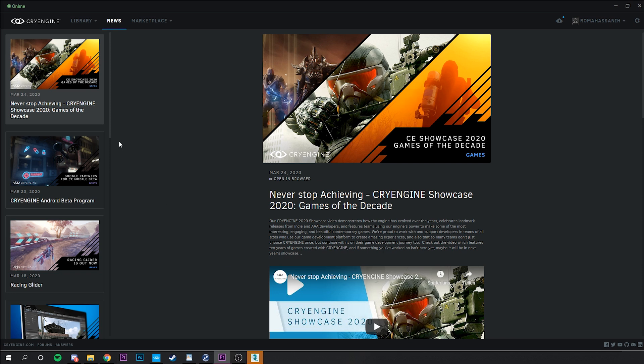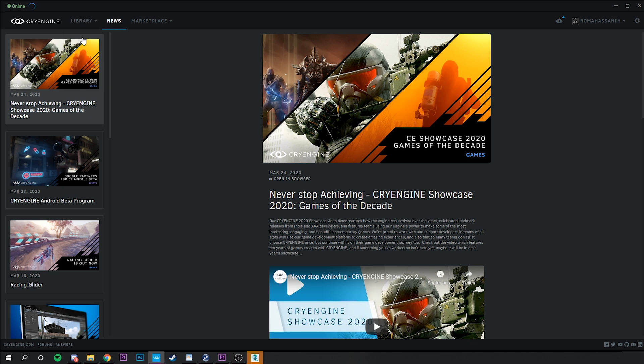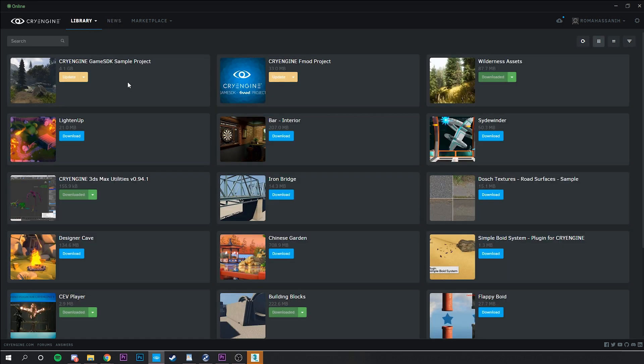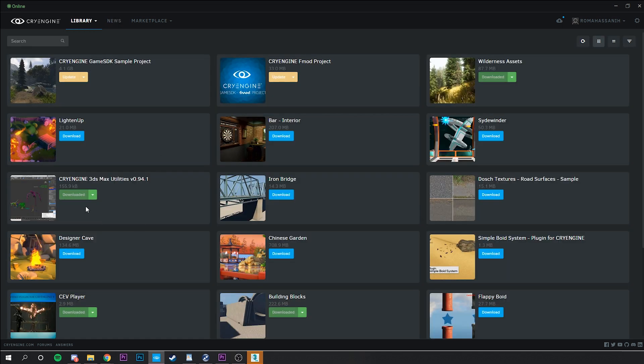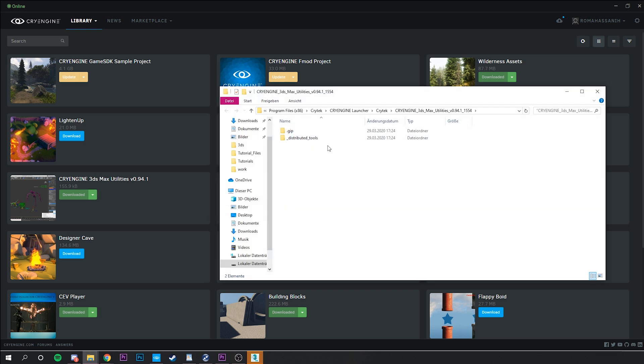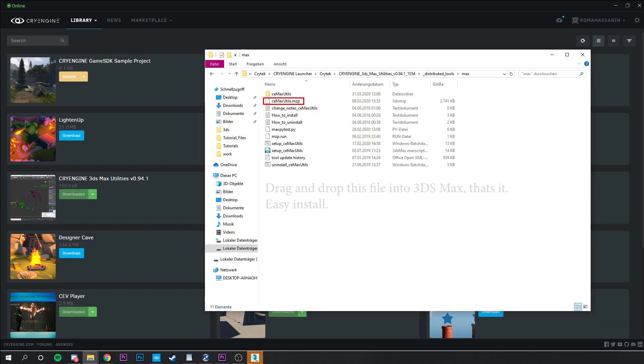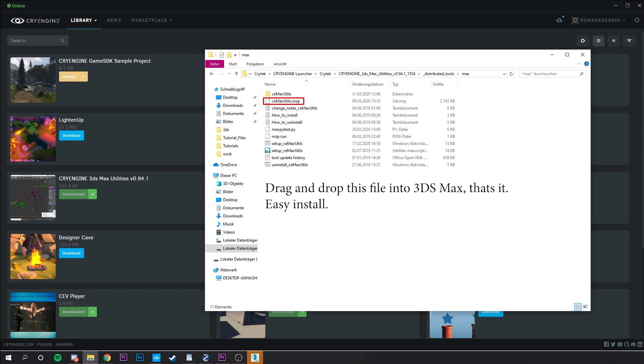You have the file? It should appear in your CryEngine Launcher under my assets right here. If you have it, open it in your Windows Explorer and look for this file you currently see on my screen. Cool. Now please open 3ds Max. And as soon as you have it open, simply drag and drop this one file here into your 3ds Max viewport. That's it. The plugin is installed and now we need to import the T-pose of our character we downloaded earlier from Mixamo.